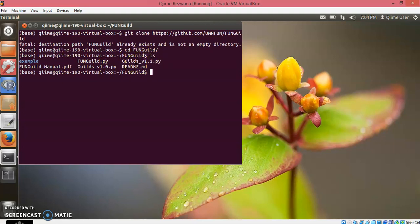In the upcoming videos I will show you all the steps how this FUNGuild actually works.